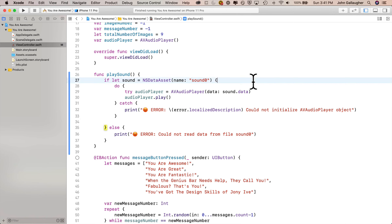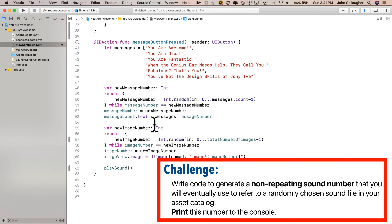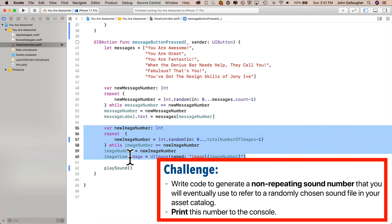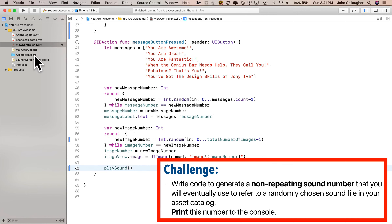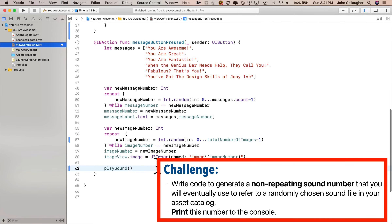Now it's time for the moment of truth back in viewcontroller.swift. Challenge number one: update what we've written for sounds. We want to do what we've done for messages and images, also for sound. Write code to generate a non-repeating sound number. If you go to the assets catalog, you can see I have six sounds labeled sound0 through sound5. Write code to generate a non-repeating number you can use in your sound name, and print out that sound name to the console. After we get that new number we'll update our playSound function. Pause and give it a shot.